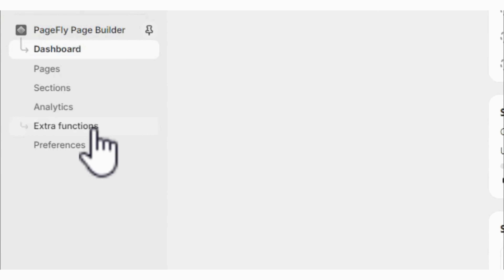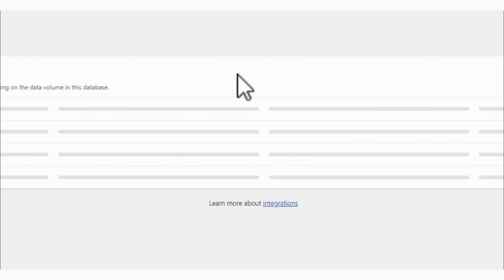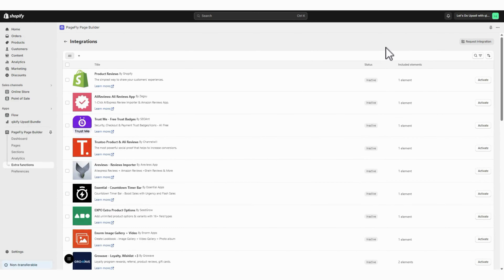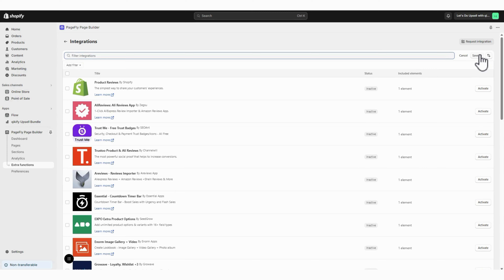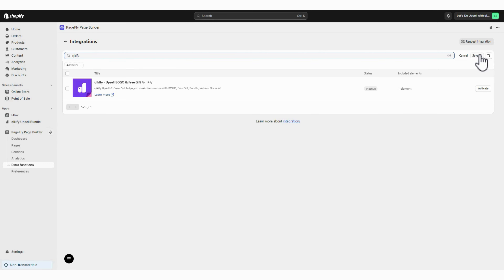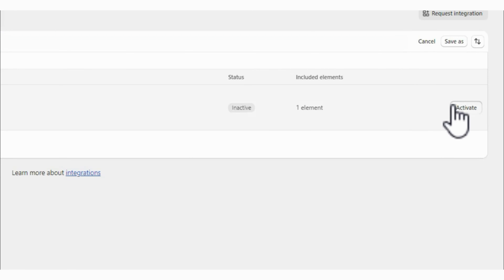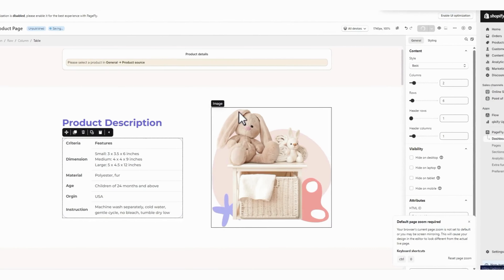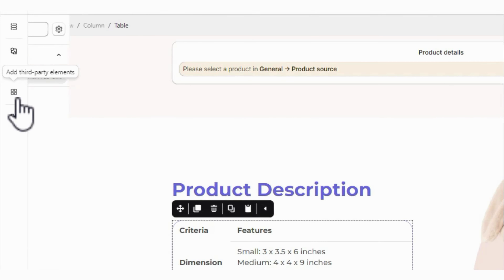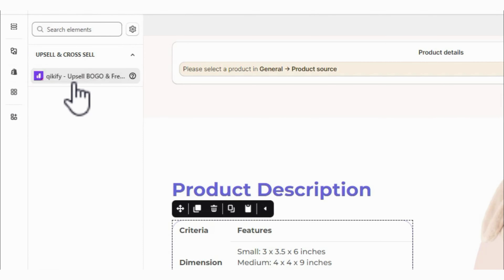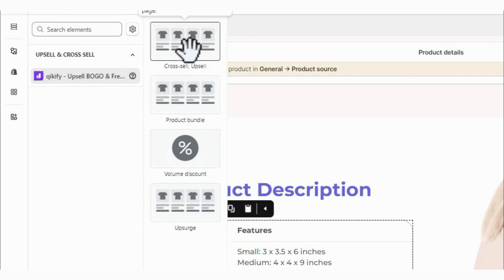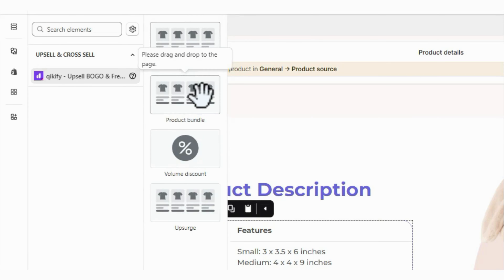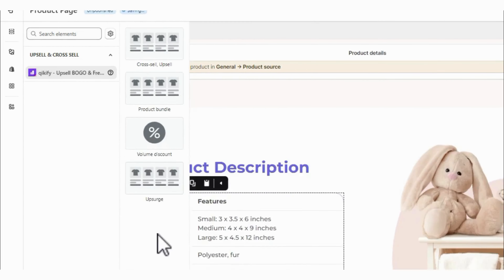All you need to do is activate Kickify upsell and cross-sell integration in PageFly. Then, in Product Page Editor, you can add our campaign element and drag and drop it anywhere in PageFly's editing view.